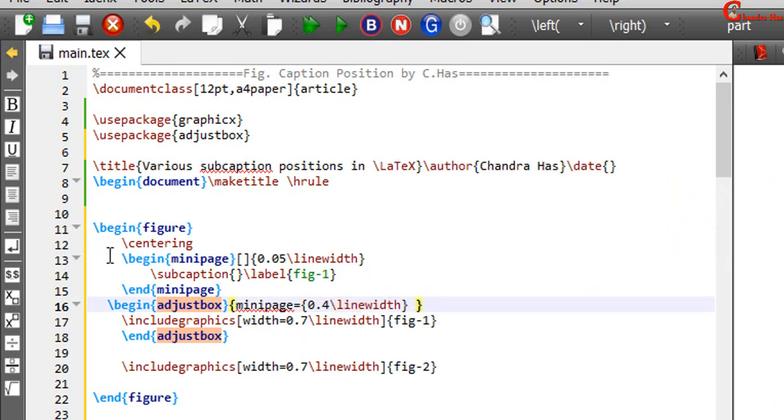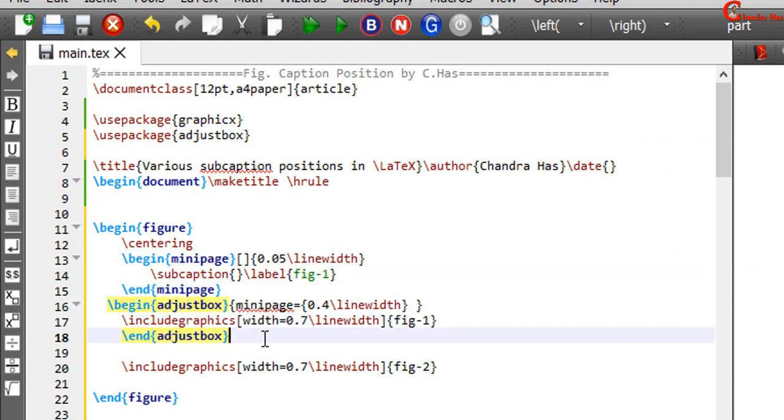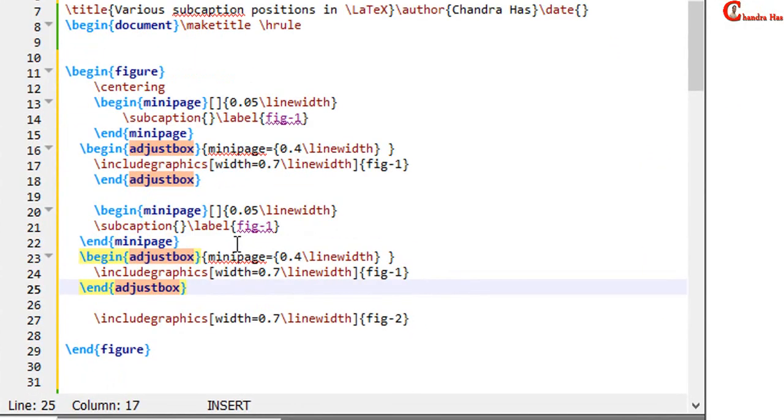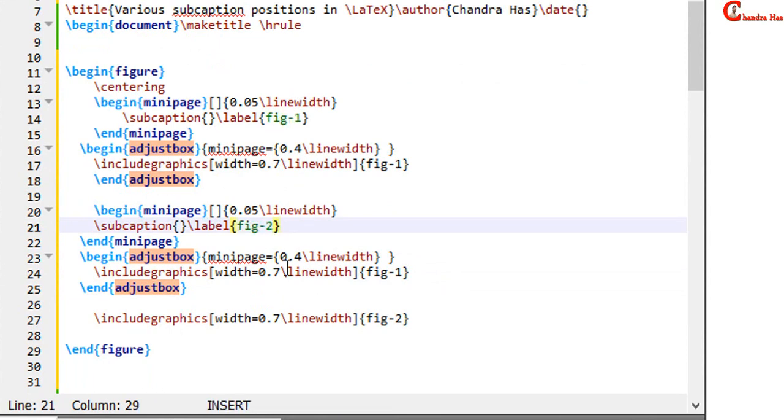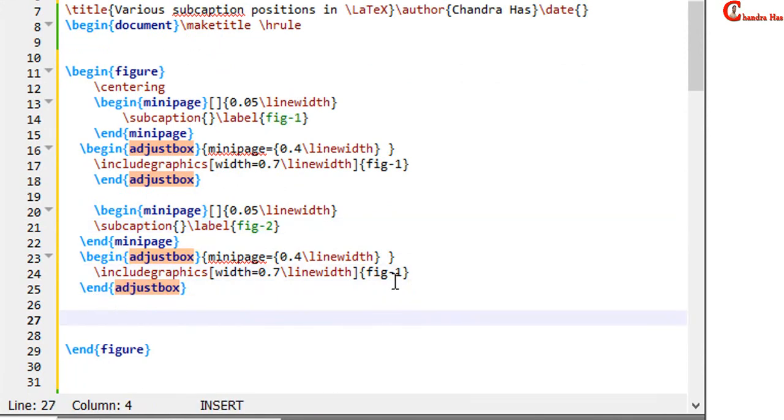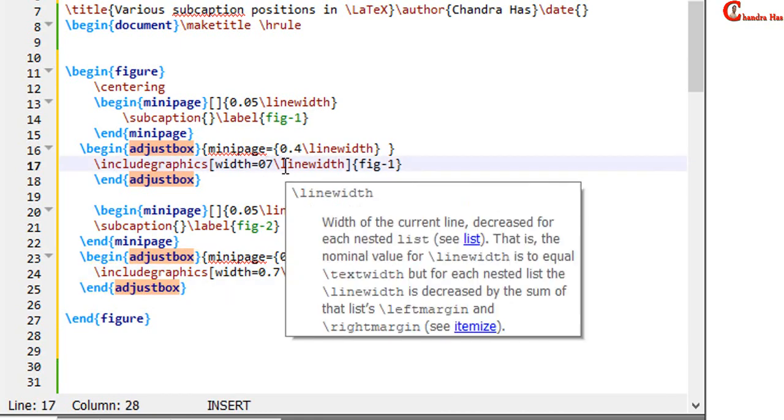In a similar way we can add second image. We will leave total allotted line width. So just remove this.